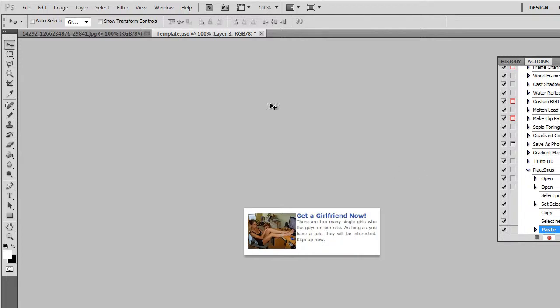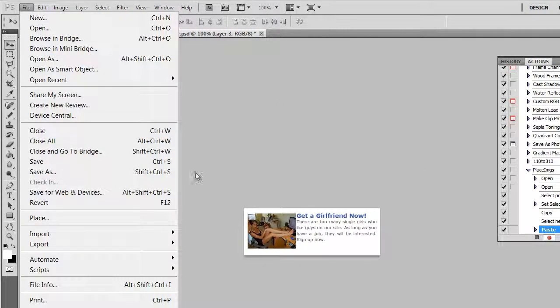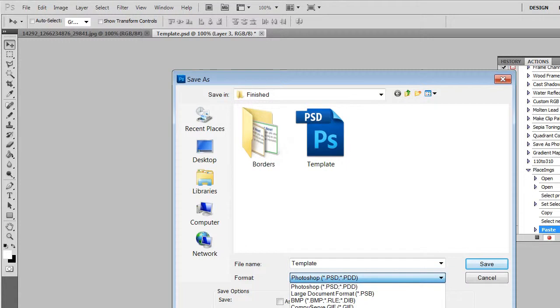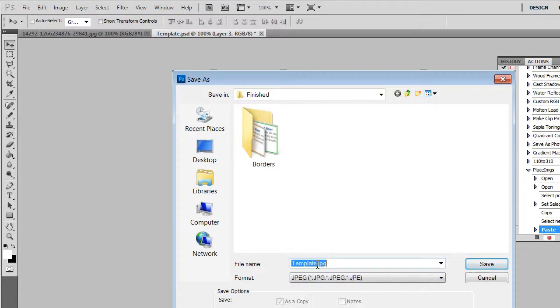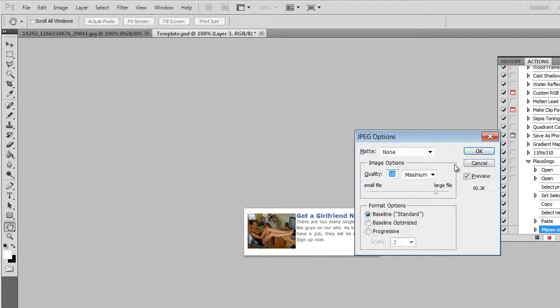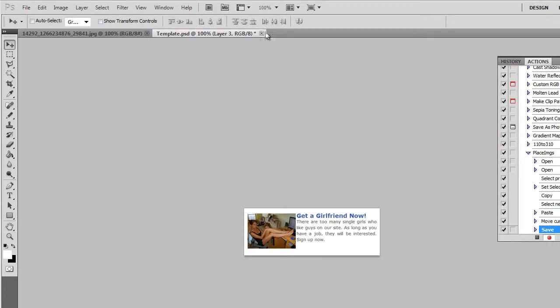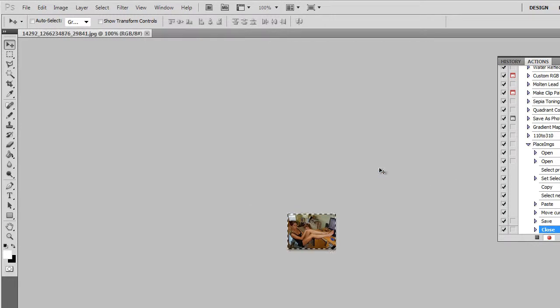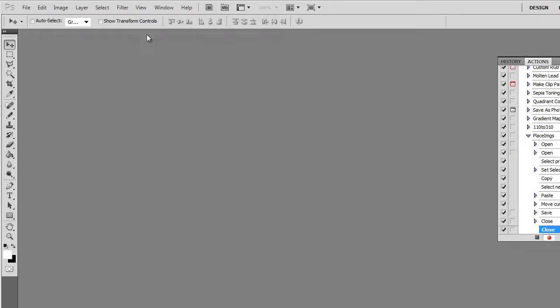There we go. Now let's save as. Let's save as a JPEG and call it test. Let's close the template. Don't save changes. And exit our file. Stop our recording.